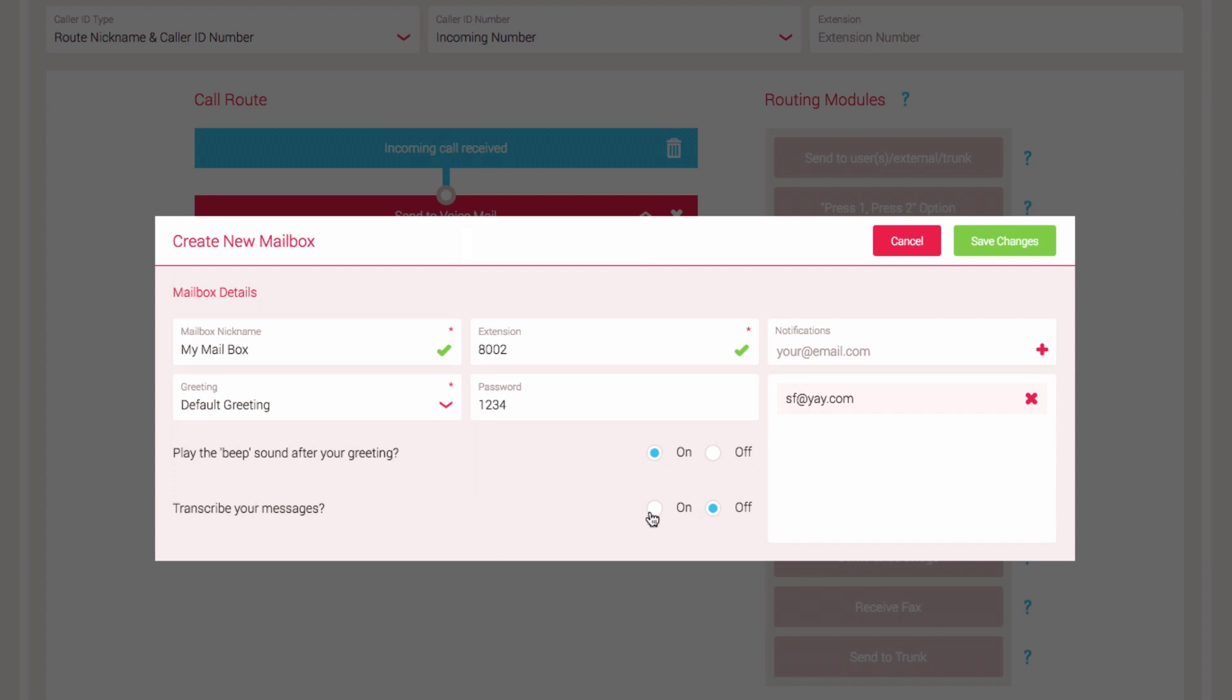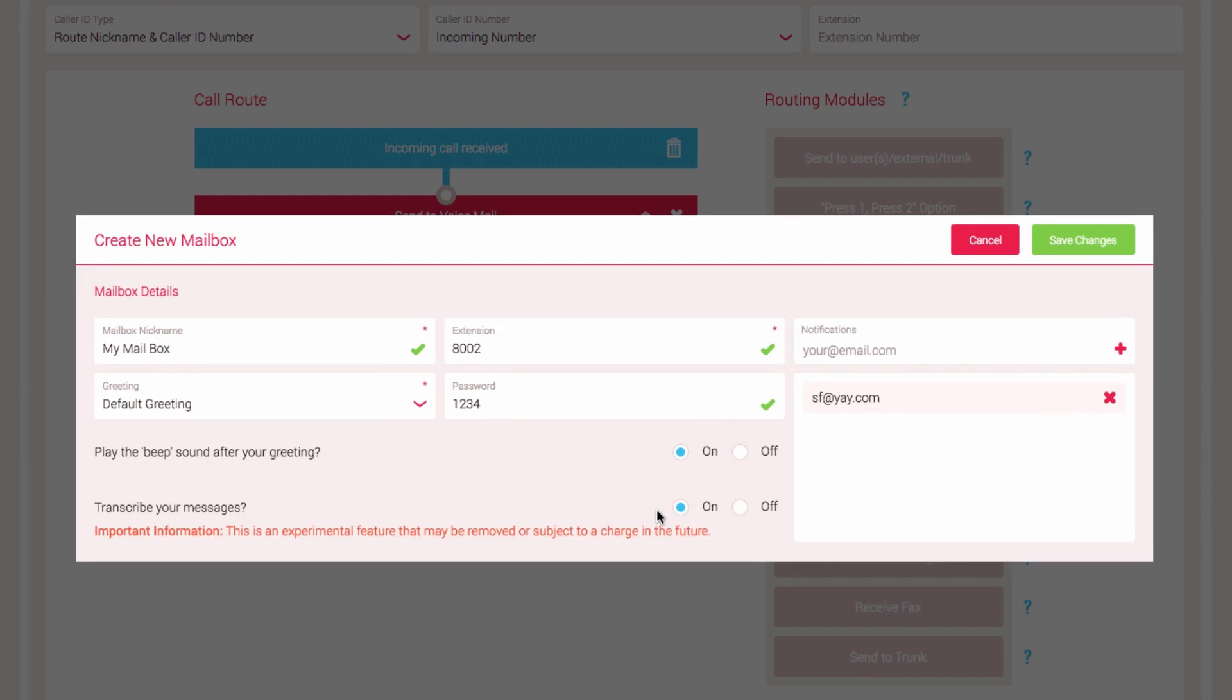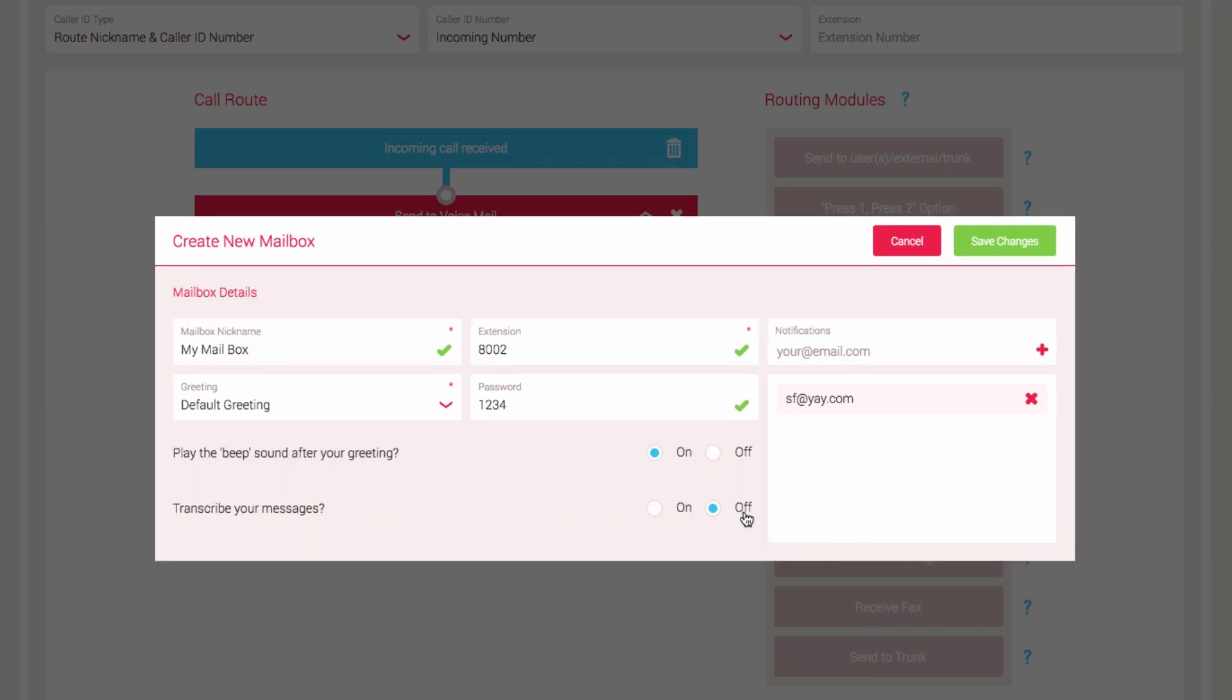Transcribe Your Message will send a transcription of the message left in the mailbox to your email address set in the Notifications field. As stated, it is currently an experimental feature. Select Save Changes.